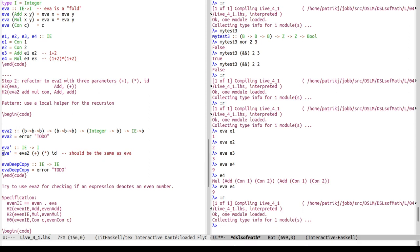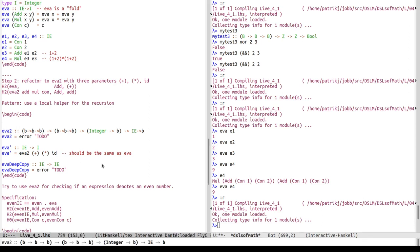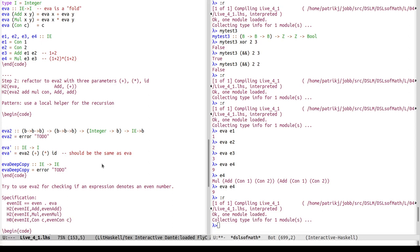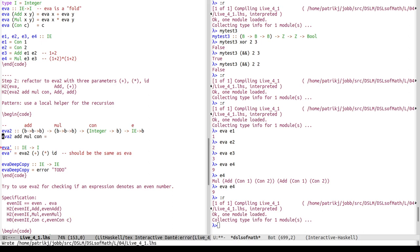First let's just type check this. We can write expressions using eva2 before it is fully defined and type check that they are reasonable, though we can't check equality until we can actually run eva2. So let's look at eva2. It has a perhaps scary type — three function arguments corresponding to addition, multiplication, and the constant case — and then a syntax tree e.